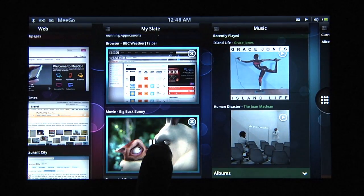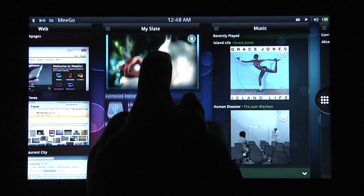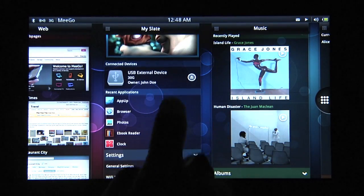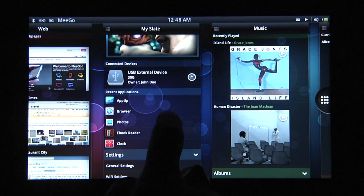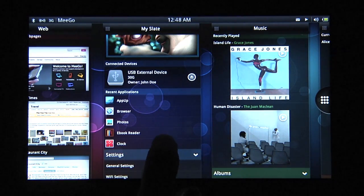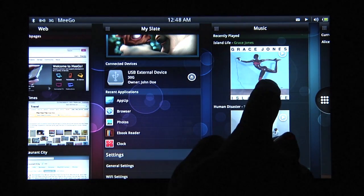From the MySlate panel, I can get information about running applications, connected devices, as well as recent applications.